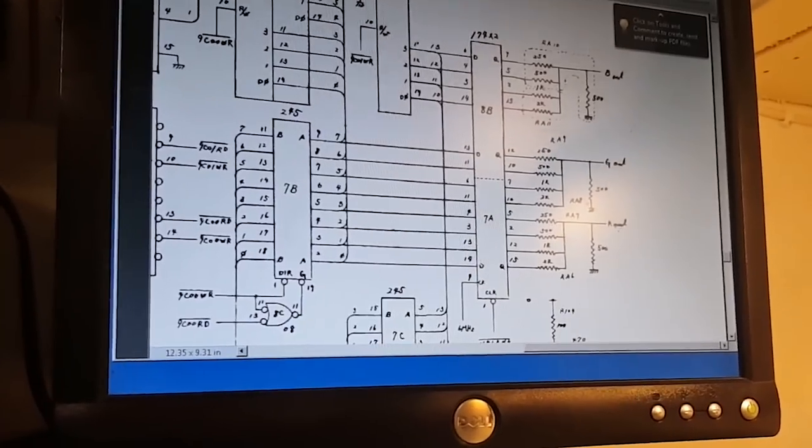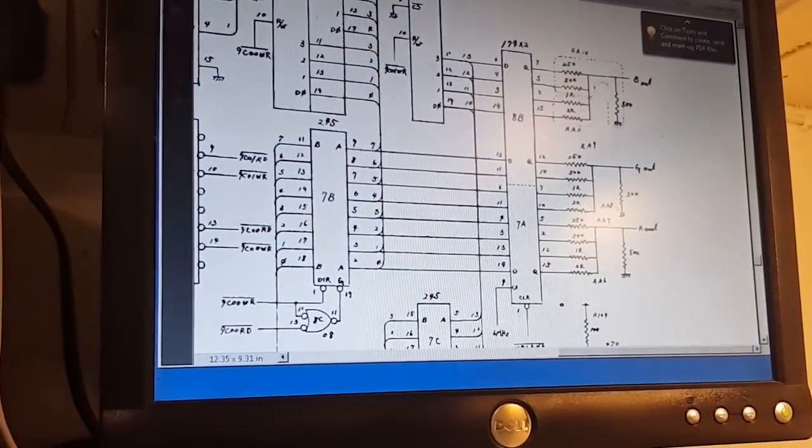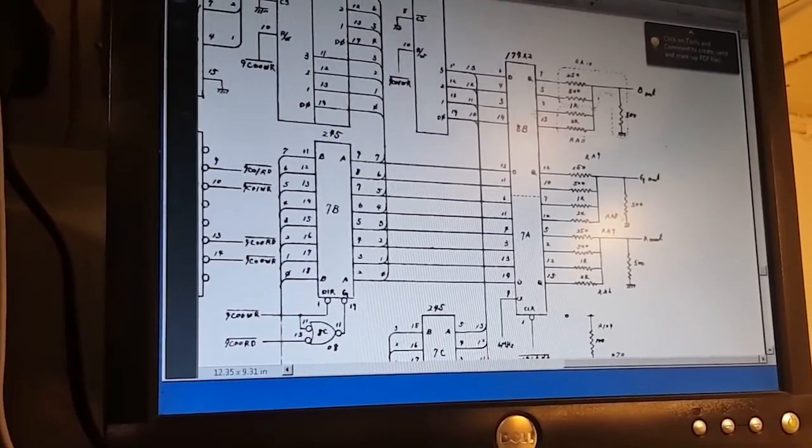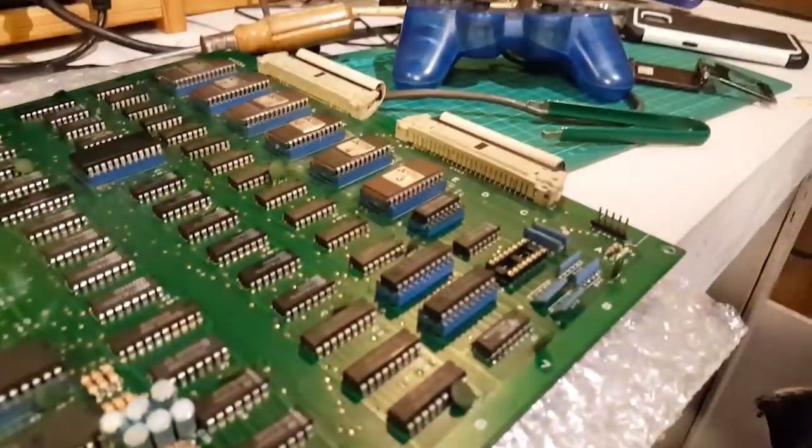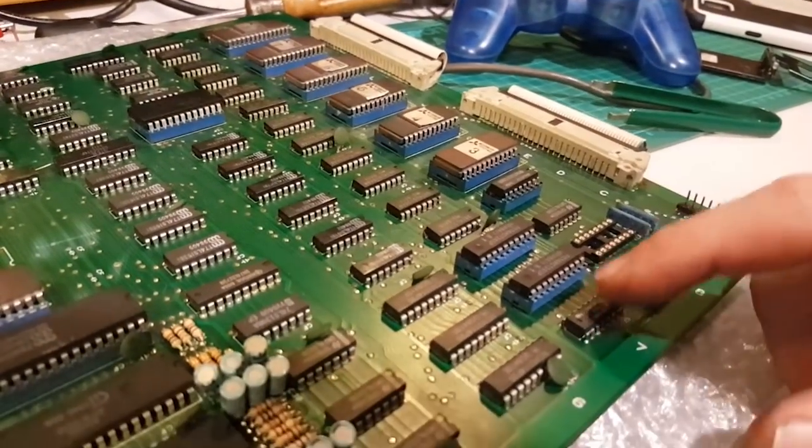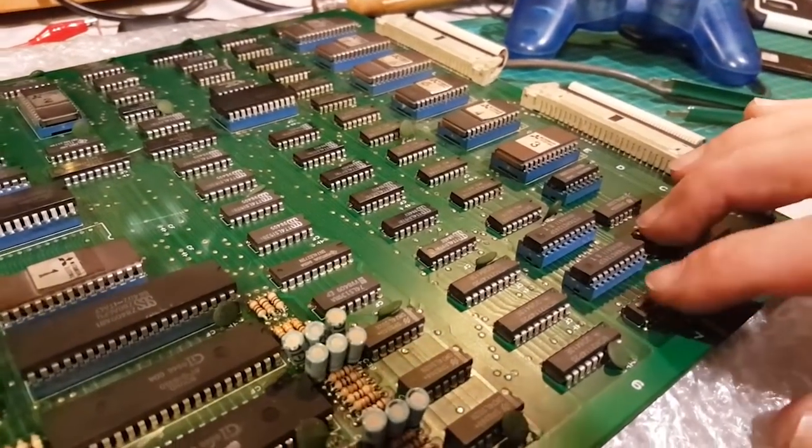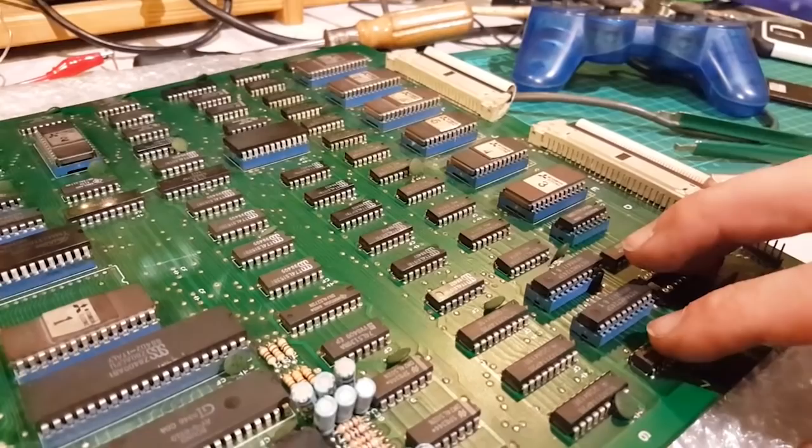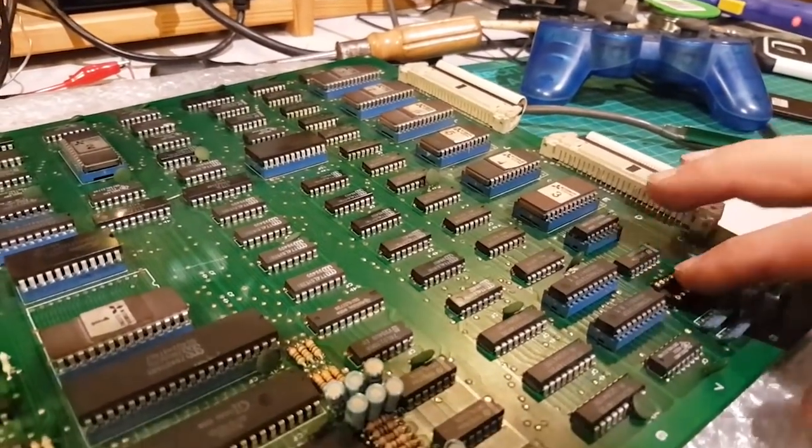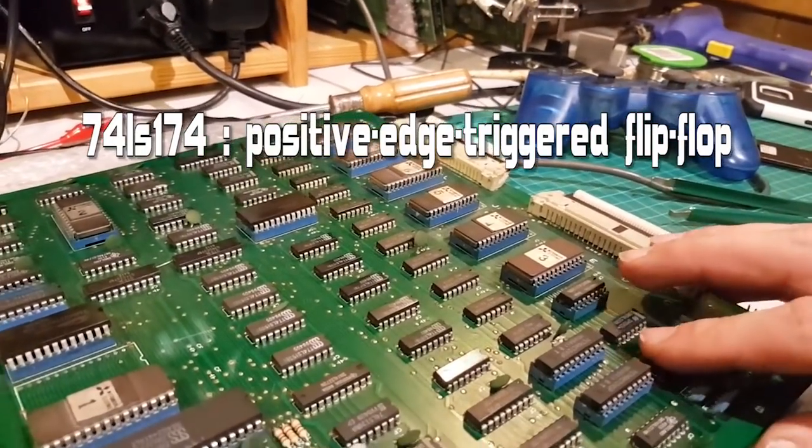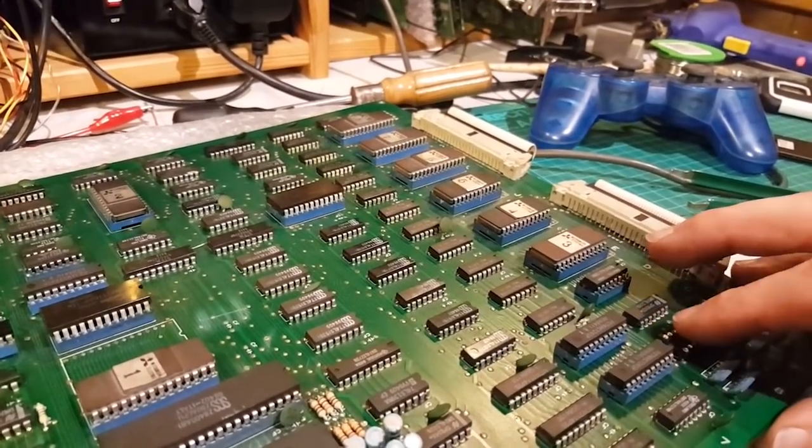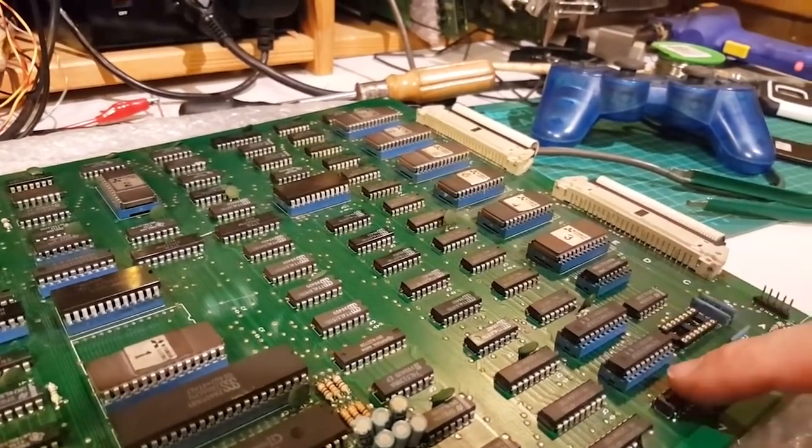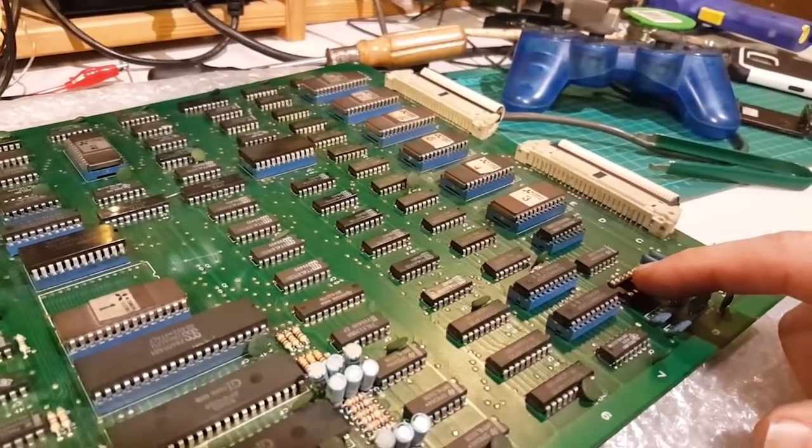These 174s are actually driving the RGB signals. One is missing, and we need it. In fact, 8B drives—or 7A drives the blue signal, maybe with green but no blue. Anyway, let's put this in and see what it does.